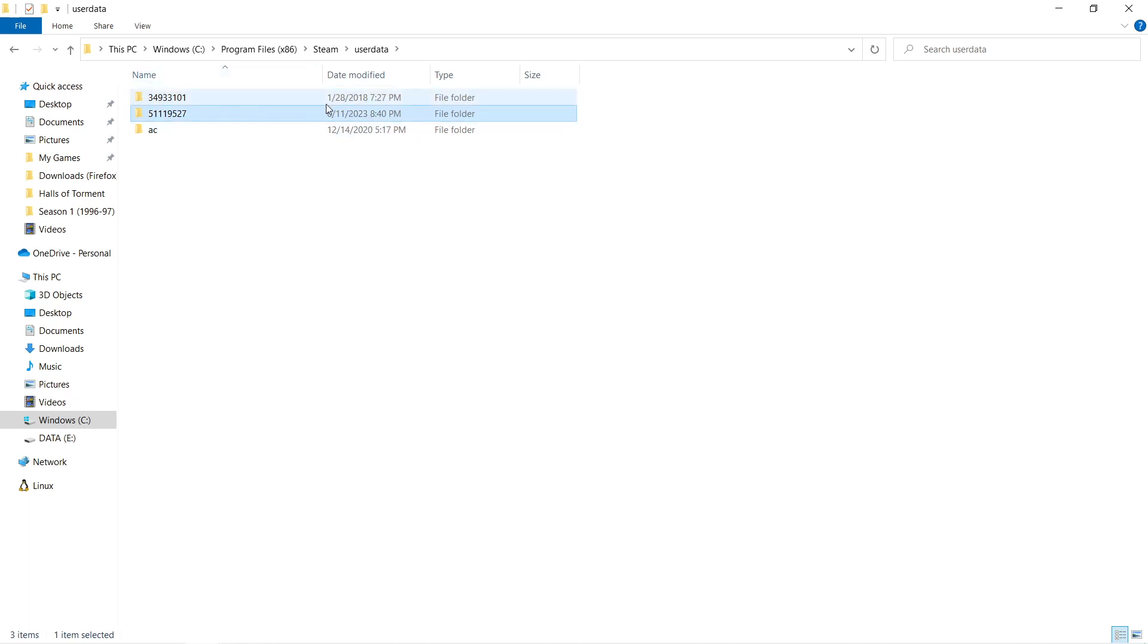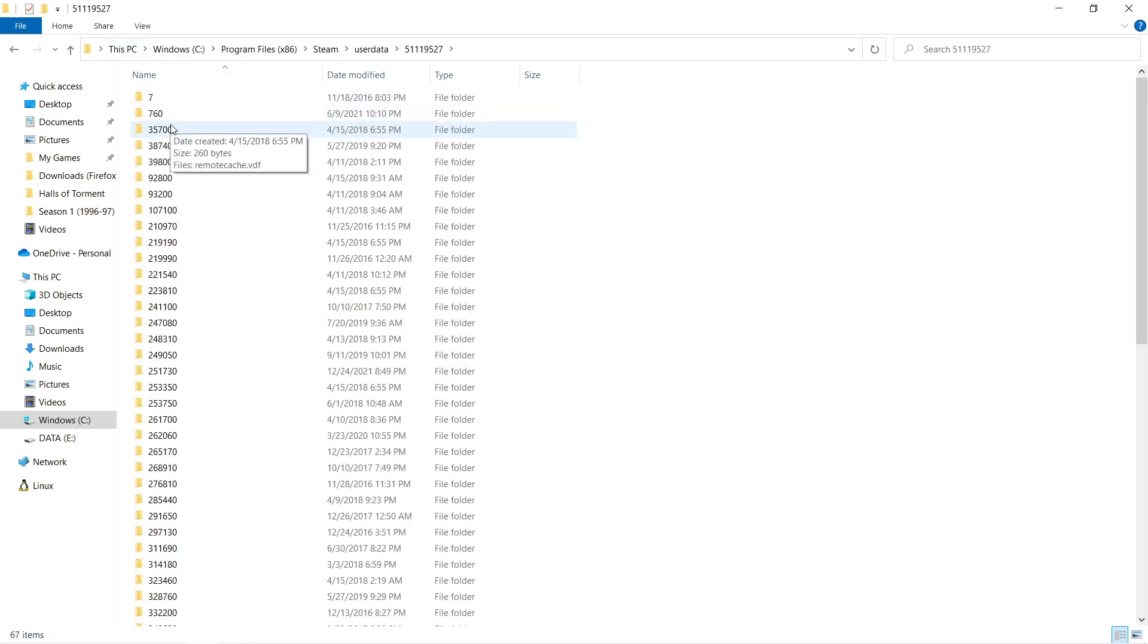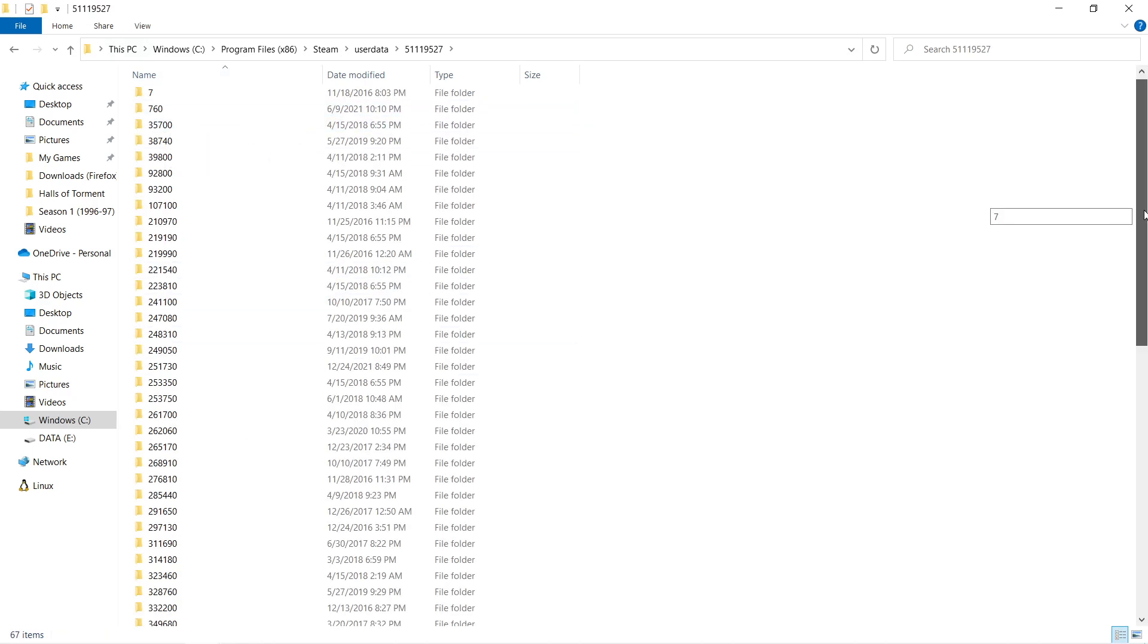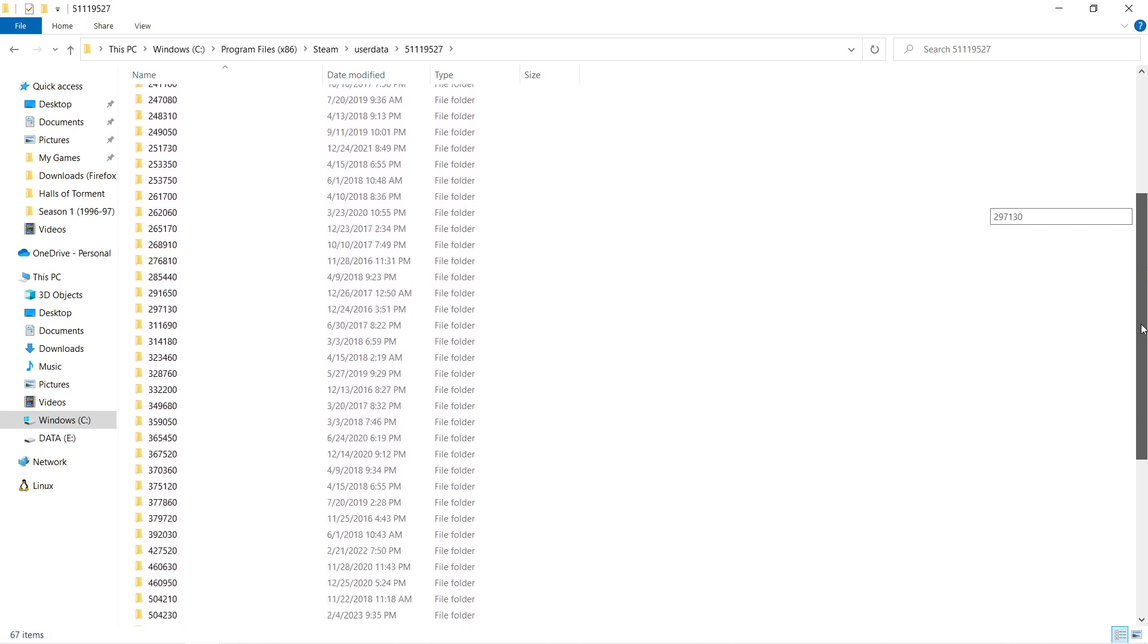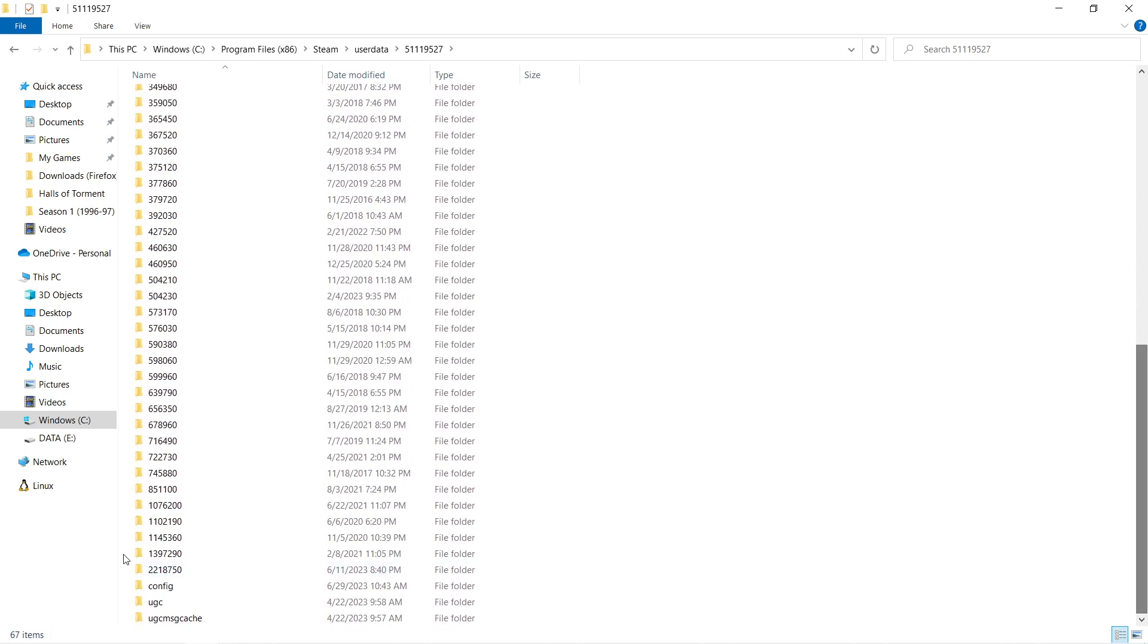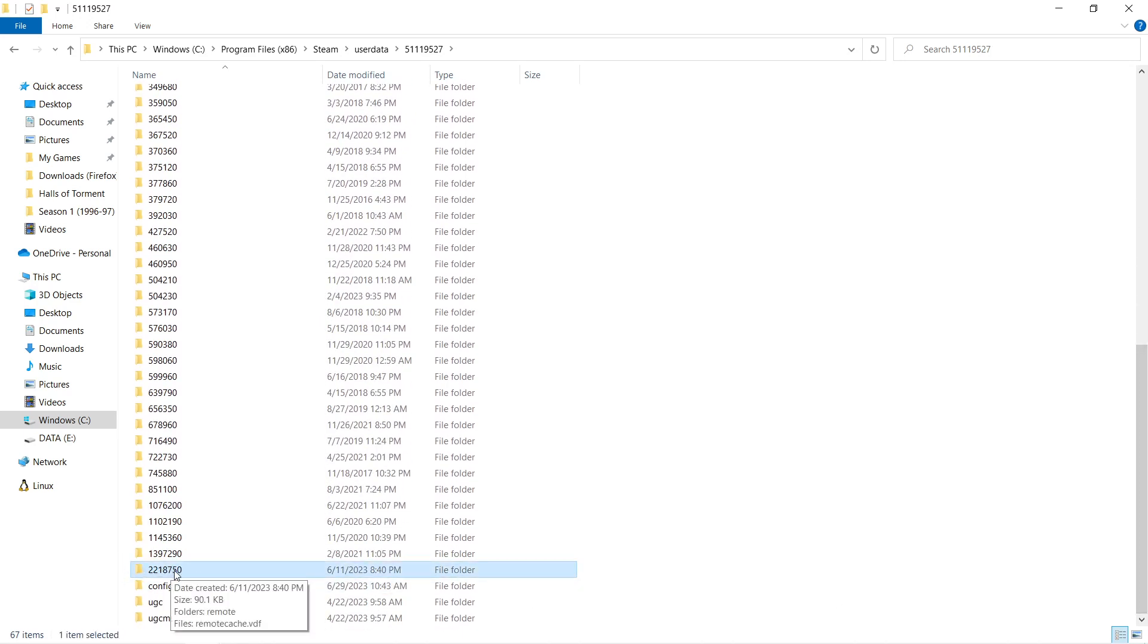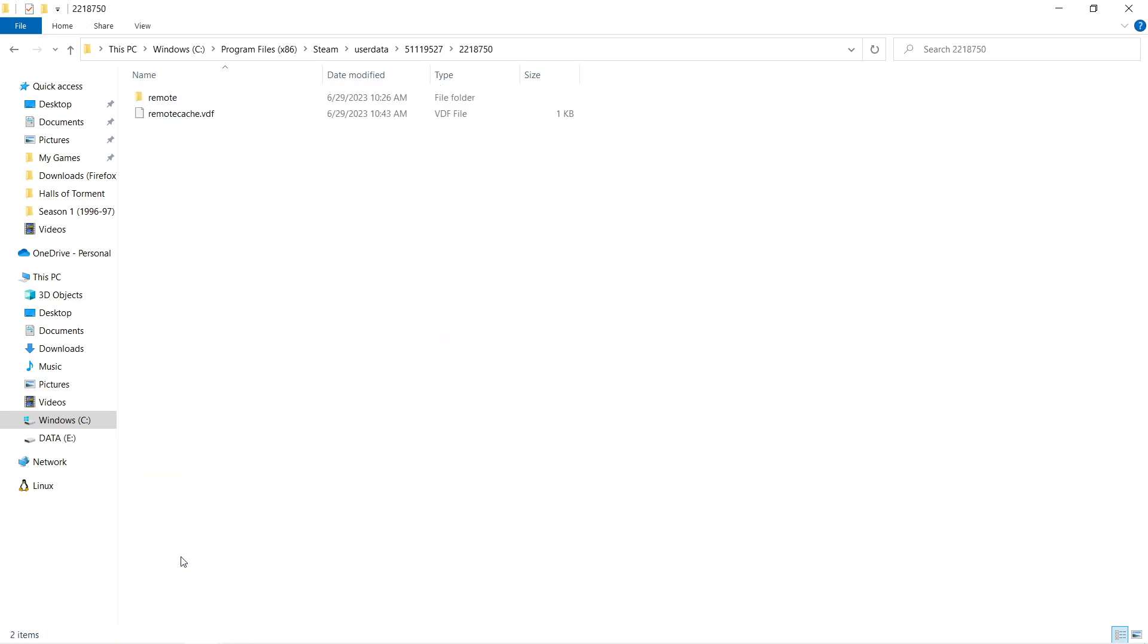So probably not what we're looking for. This one right here, more recent. So I'm going to take a look in here. And then we got a folder full of folders, also with numbers. But one of these numbers jumps out at me. And it's this guy right here, 2, 2, 18, 750. That matches the Steam ID of Halls of Torment.